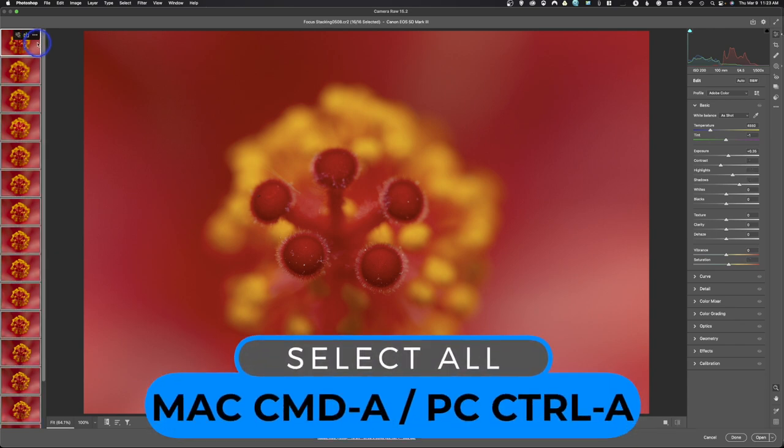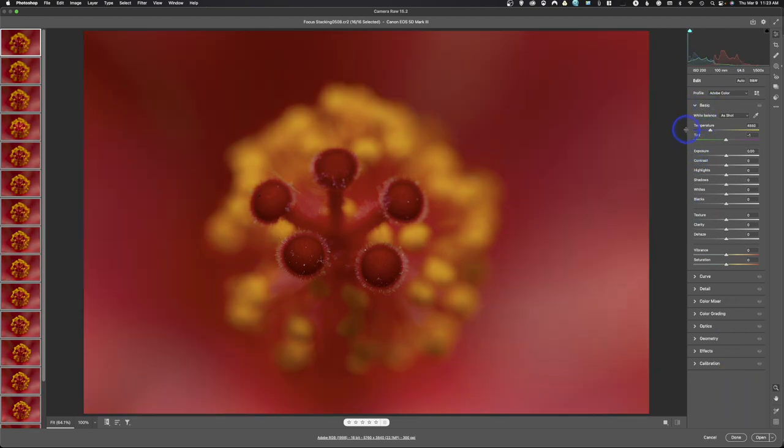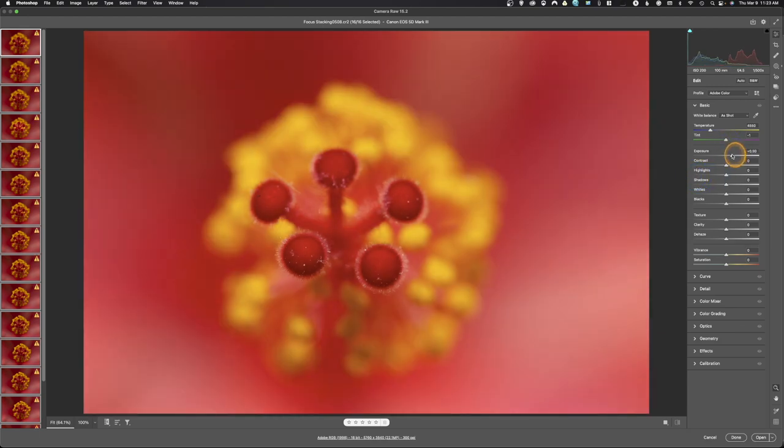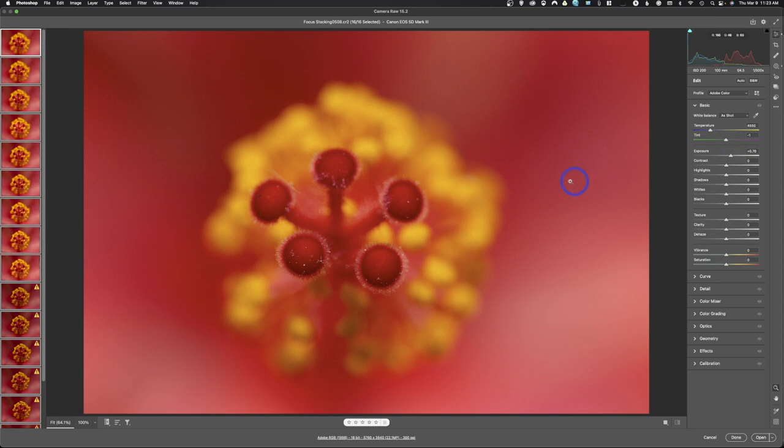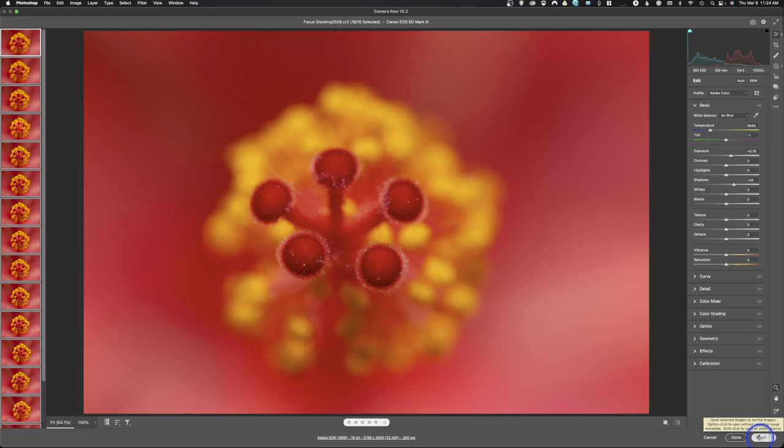That would be Control-A on a PC to select everything. And now, as you can already see, I've made adjustments, but we can reset that. So I'll hold my Alt or Option key, I'll hit Reset Basic. And what we're going to do is make adjustments to this photo, and everything that I do to this one, it's going to apply to all of them. That way, they're all going to look exactly the same. So let's say we think that looks perfect, just right like that. So we're going to go ahead and hit Open. It's going to open every single one of these photos into Photoshop.